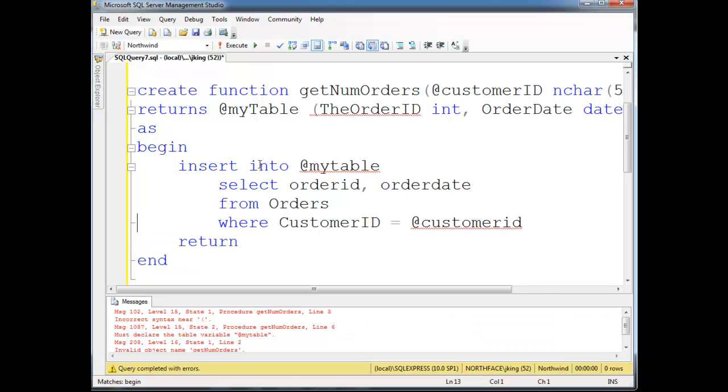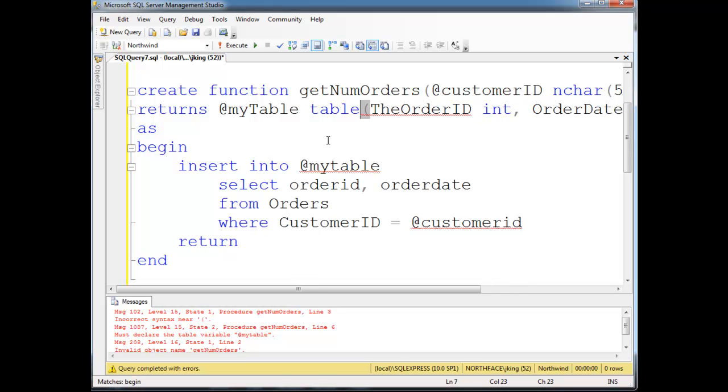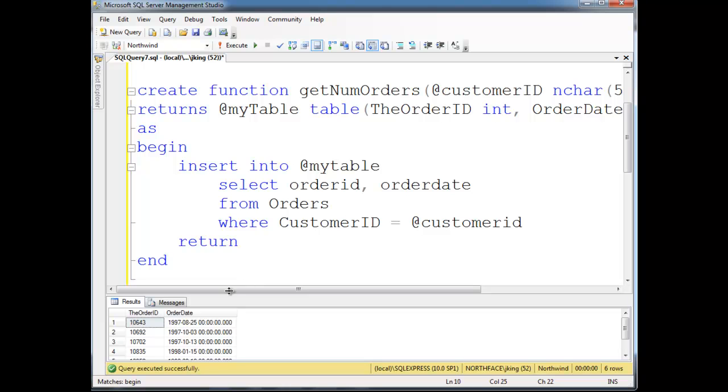Let's run that. And still incorrect syntax. Oh, I forgot. I just looked it up. I have to put table out here. Very good. Run. Oh, okay, good. Notice it worked. It worked.